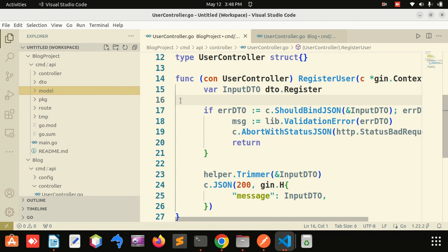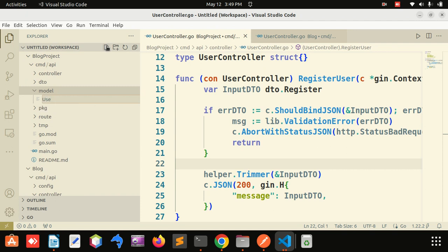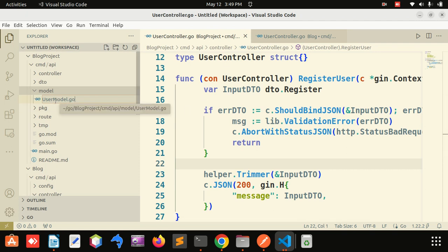In MVC structure — Model View Controller — in the controller I will write the logic, and in the model I will write all the queries. Writing queries inside the controller is not a good practice for MVC, so I will create a model file for user creation. Postfix the file with the package name — not mandatory but a good practice.